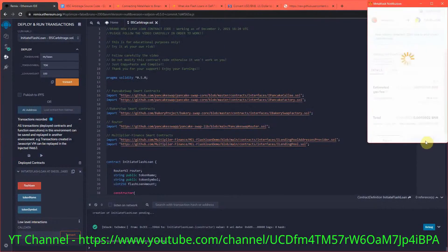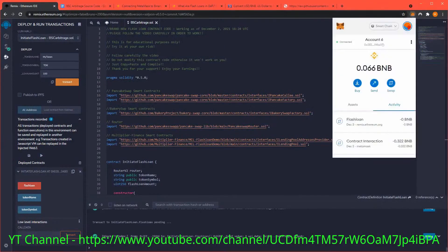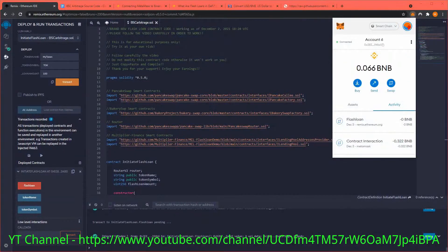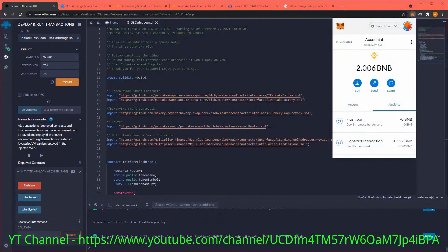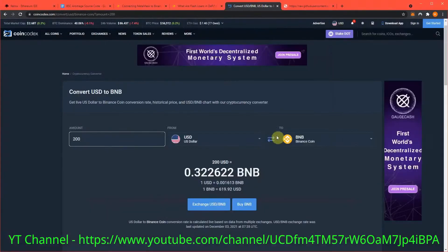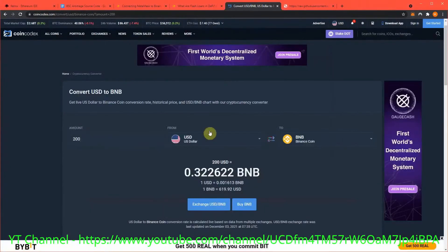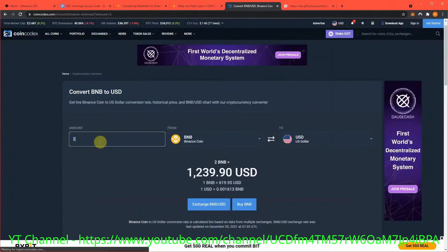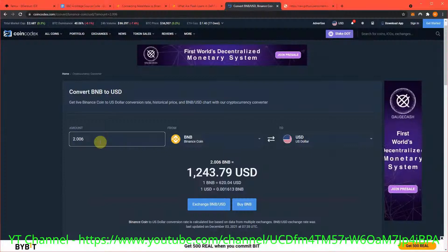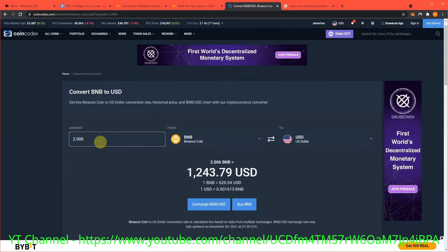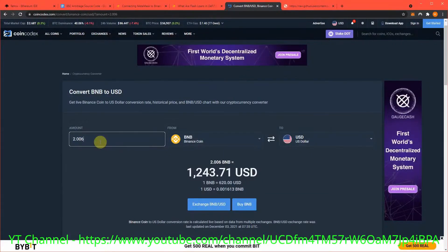Should be here in 15-30 seconds. We should see the returns... boom! That was quick! So 2.006 BNB - what does that come to? 2.006 BNB, that's $1,243. We just did 3-4x our money right there.